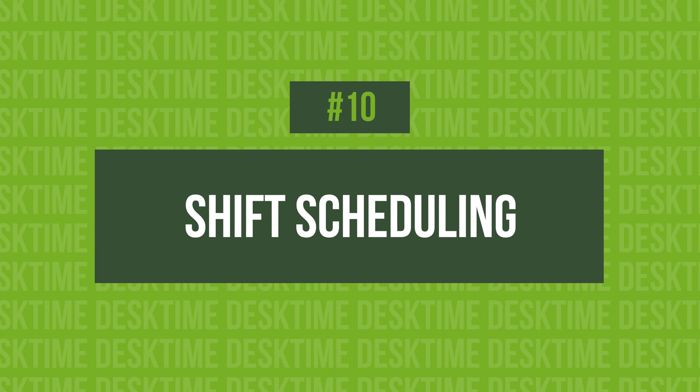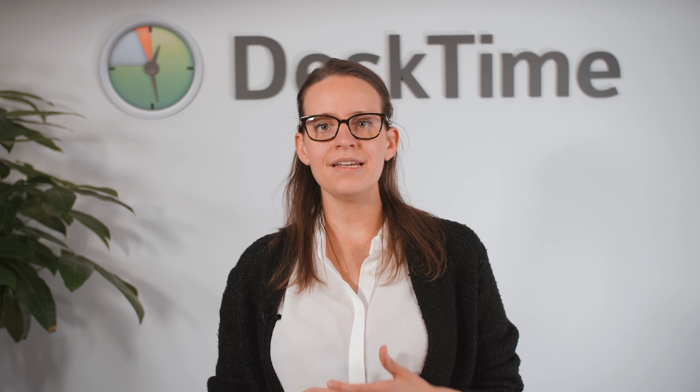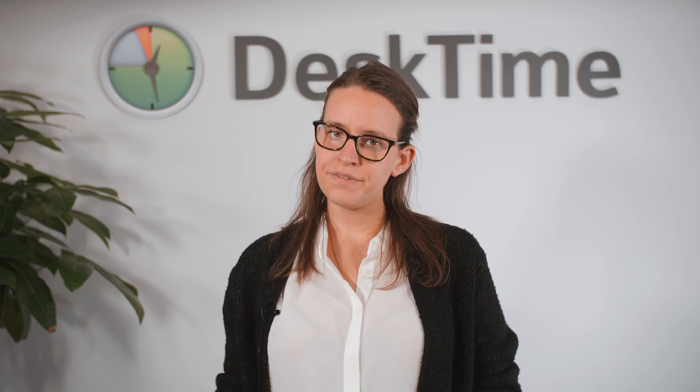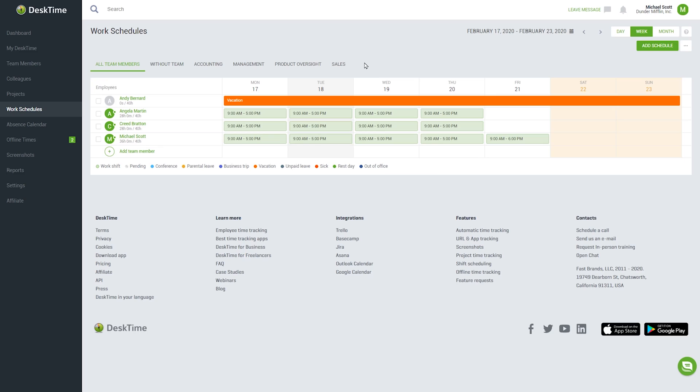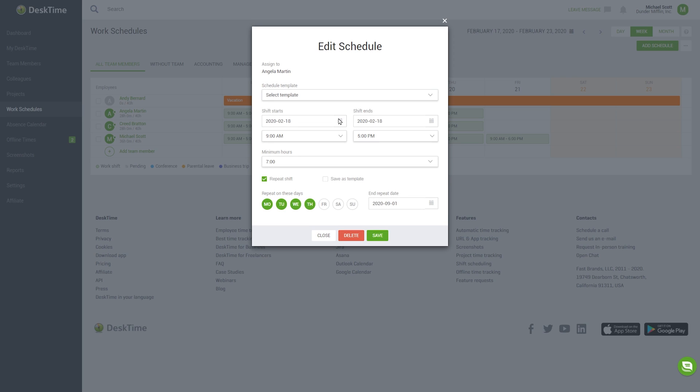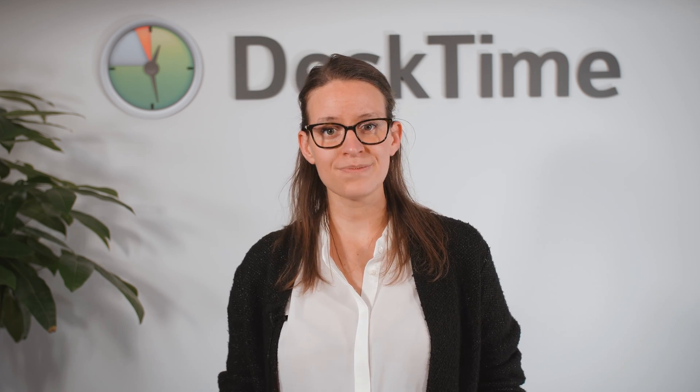10. Shift Scheduling. If your company employs shift workers, then the shift scheduling feature is for you. It allows you to create and manage the shifts of your workers, which in turn helps plan human resources more effectively. For shifts that repeat, you can create templates, saving time in the future. Meanwhile, employees can submit their preferred shifts, and all you have to do is simply approve or decline them with the push of a button.